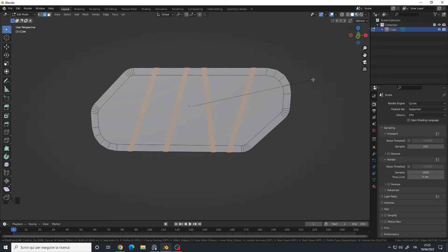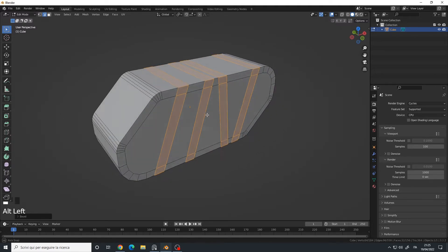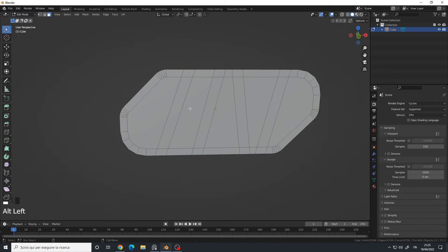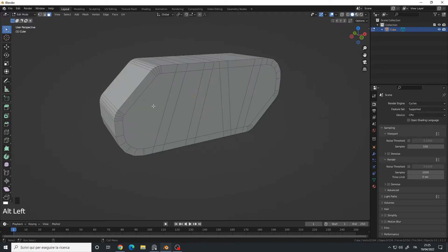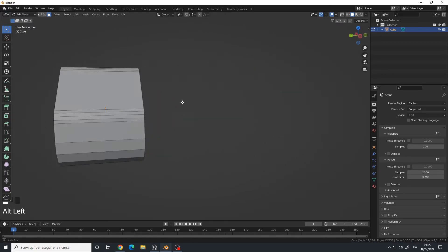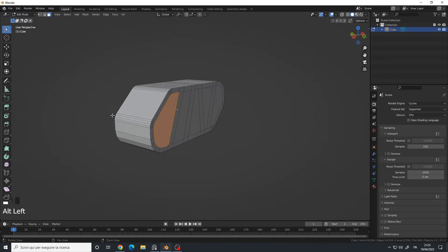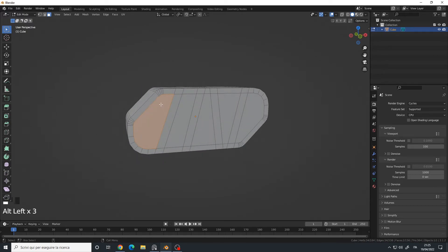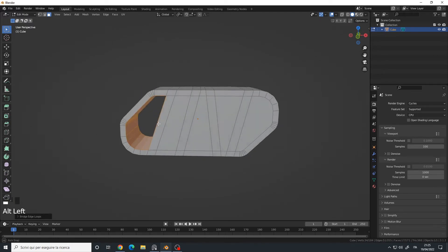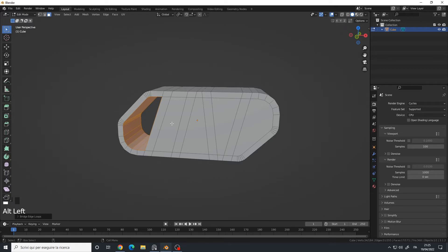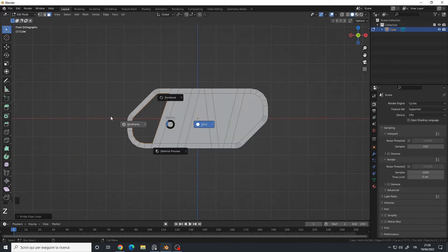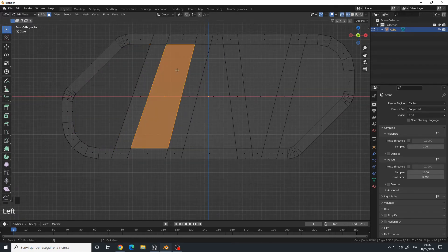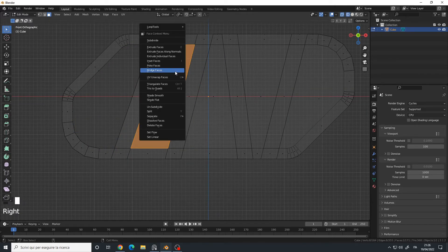Face selection mode, I will select this face and this face, so the opposite faces. Right click and bridge faces. I will do the same operation for all the other ones.